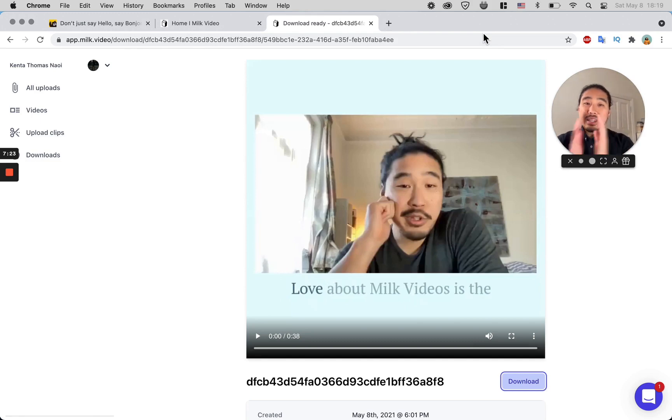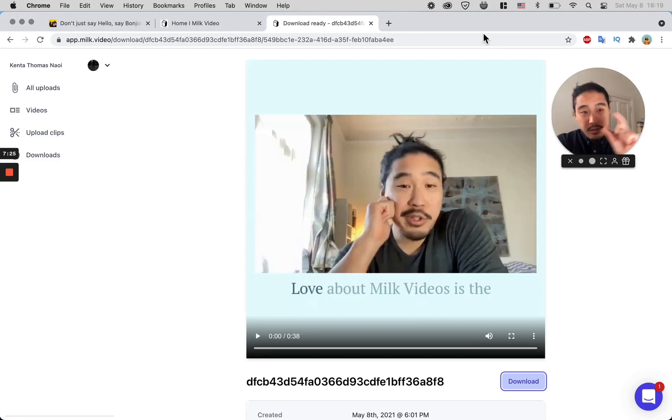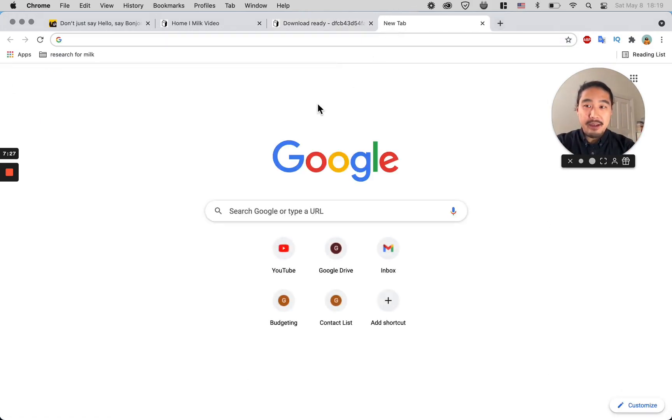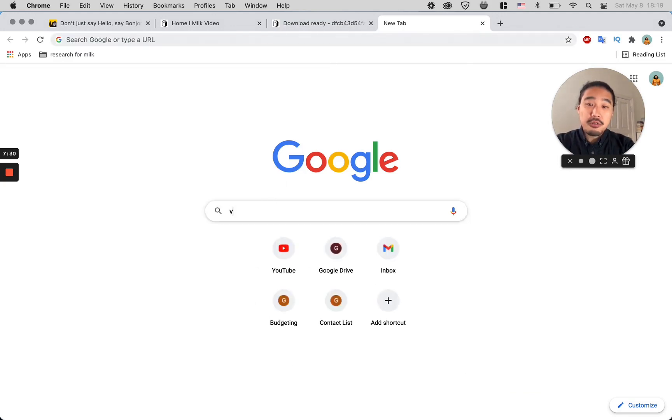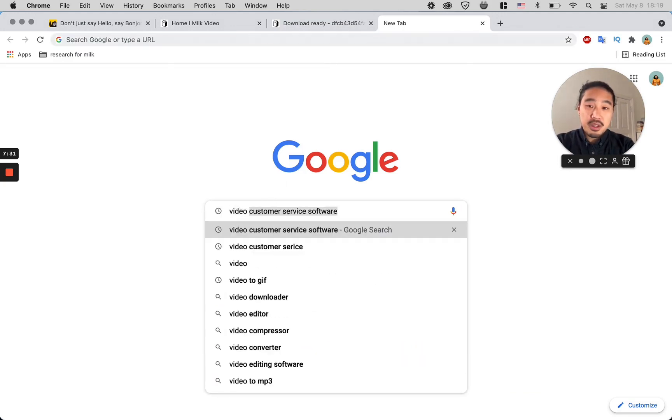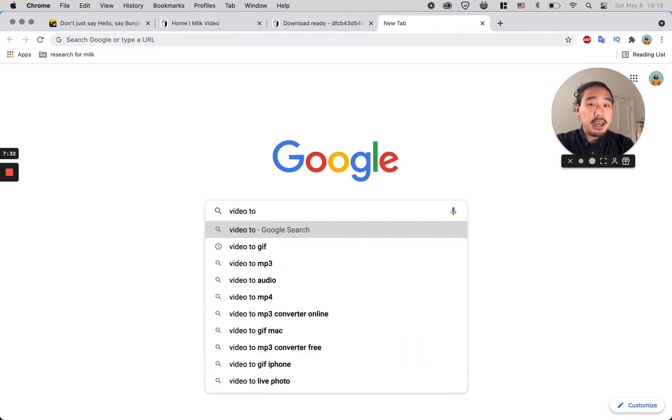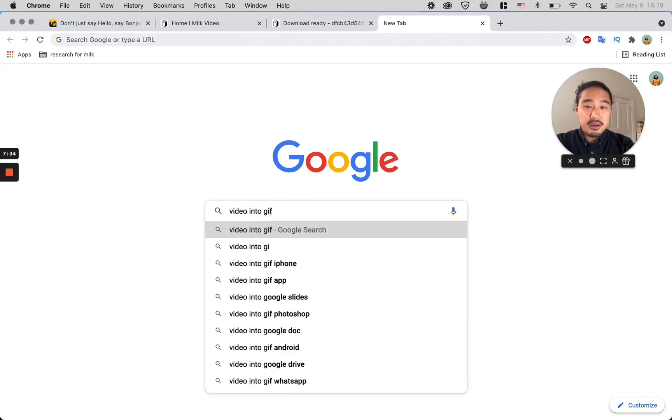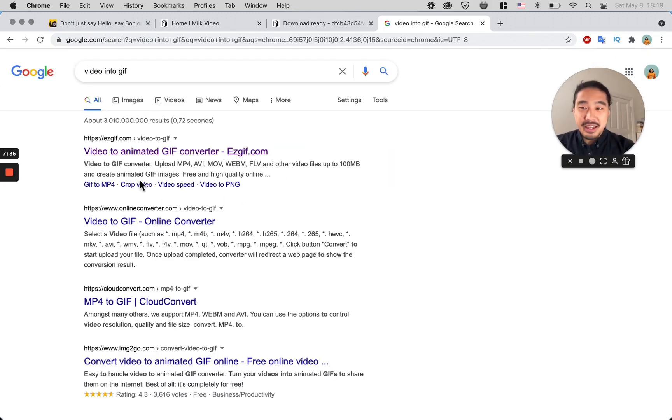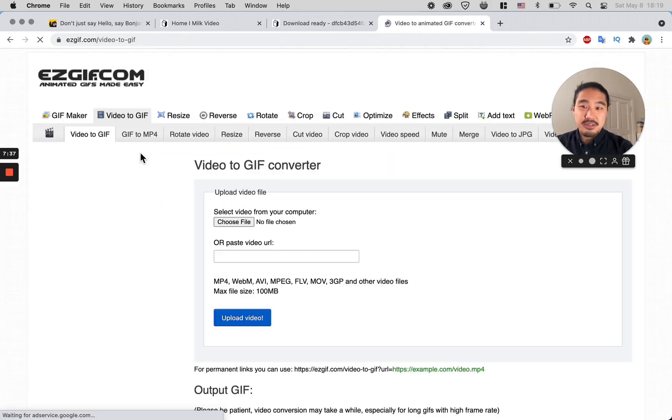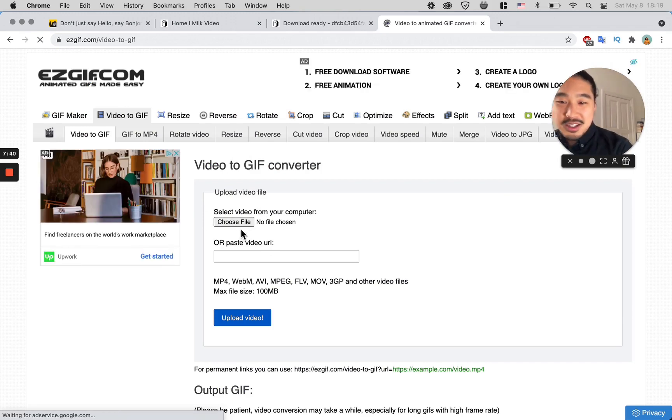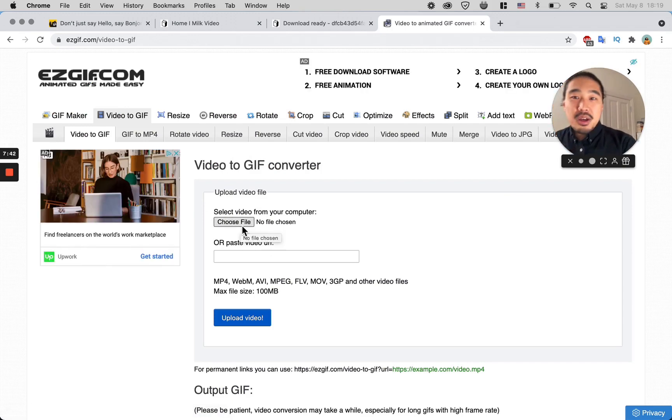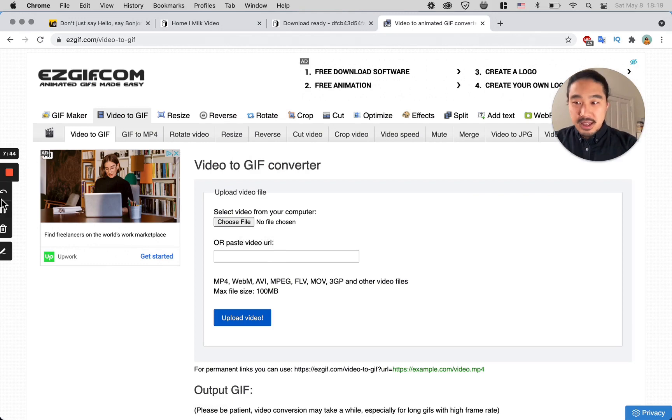Really quickly, a little side note here that I have recently found out: if you want to turn your video into a GIF, you can just Google it. You can see I've used EasyGIF before.